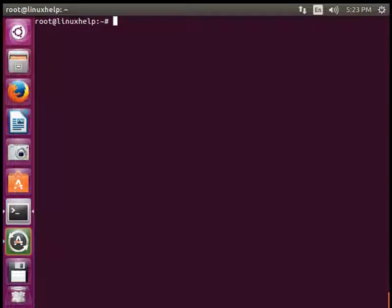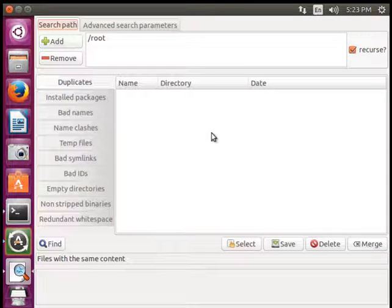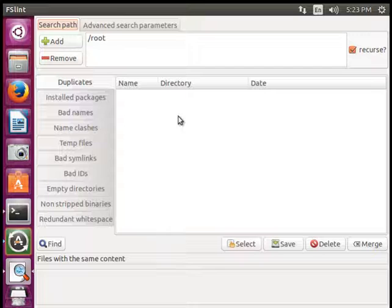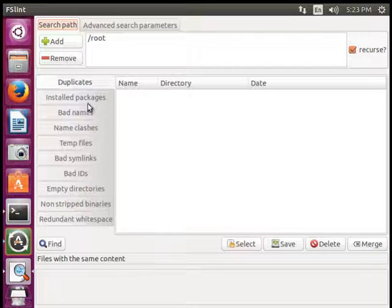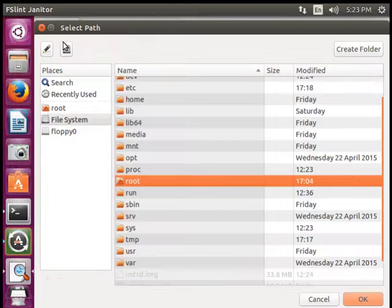So to enable graphical mode, just type fslint -gui. It will prompt you to the graphical mode of FSLint tool. So there you can see add, remove, and the errors to be listed here.